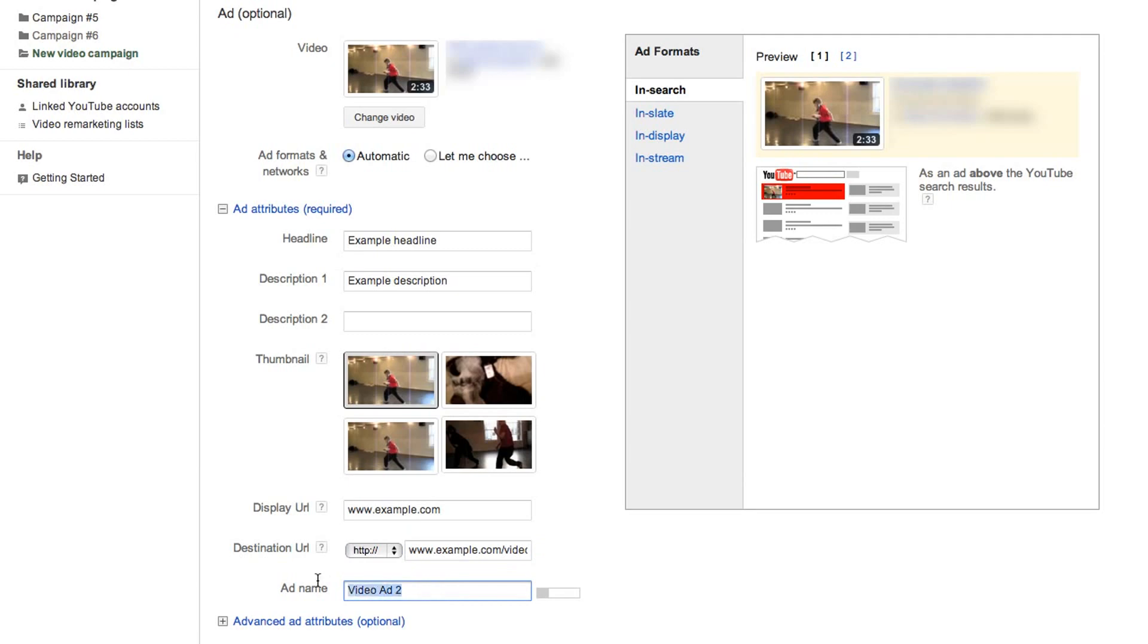Finally, enter a name for your ad. This name is just for you to identify your ad within your account and is not seen by users.